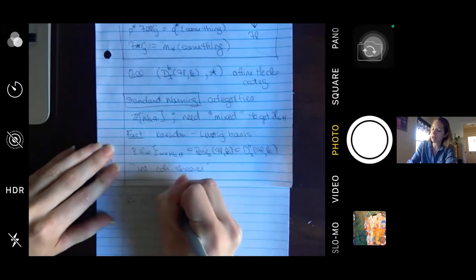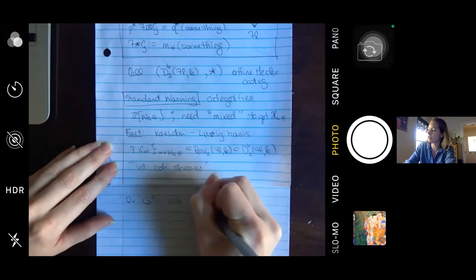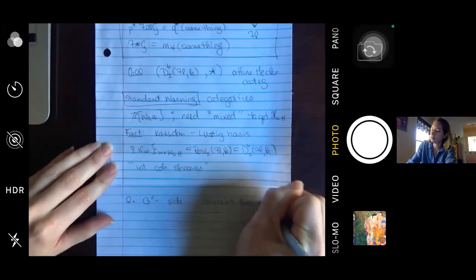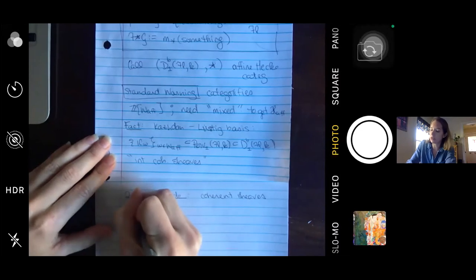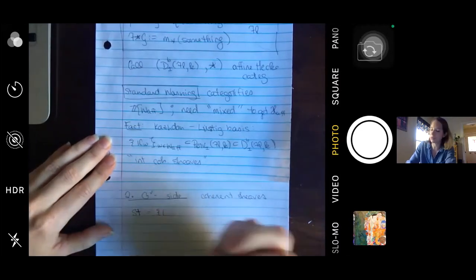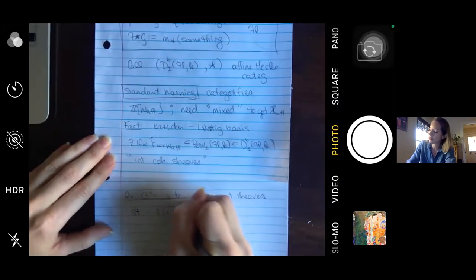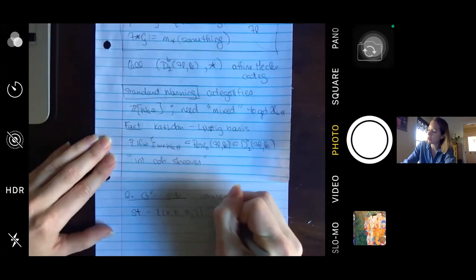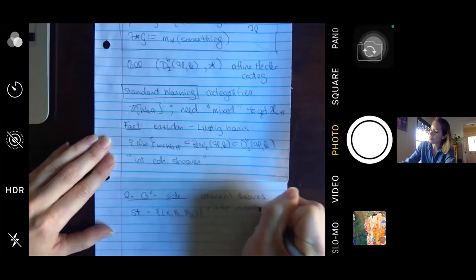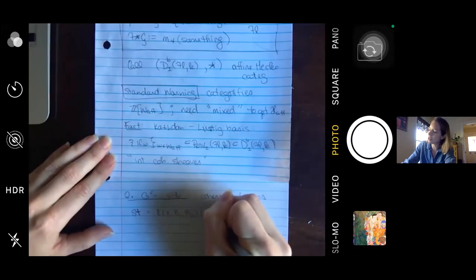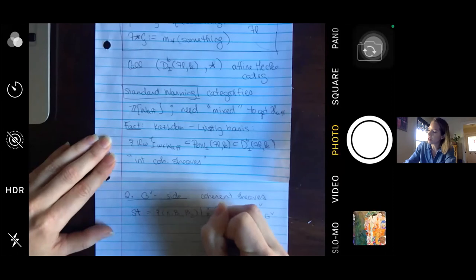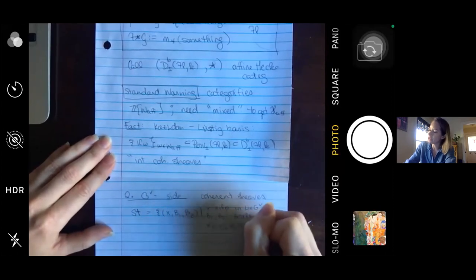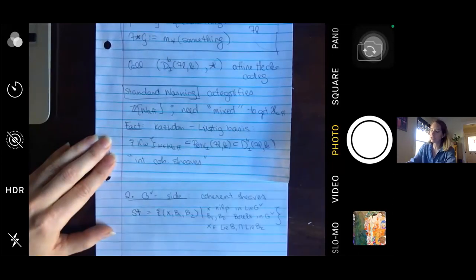On the G-check side, instead of constructible sheaves we study coherent sheaves. The variety I want to work with is called the Steinberg variety. One way to define it is in terms of triples: x is a nilpotent in the Lie algebra, and B₁ and B₂ are both Borels, with an incidence condition that x lies in the intersection.